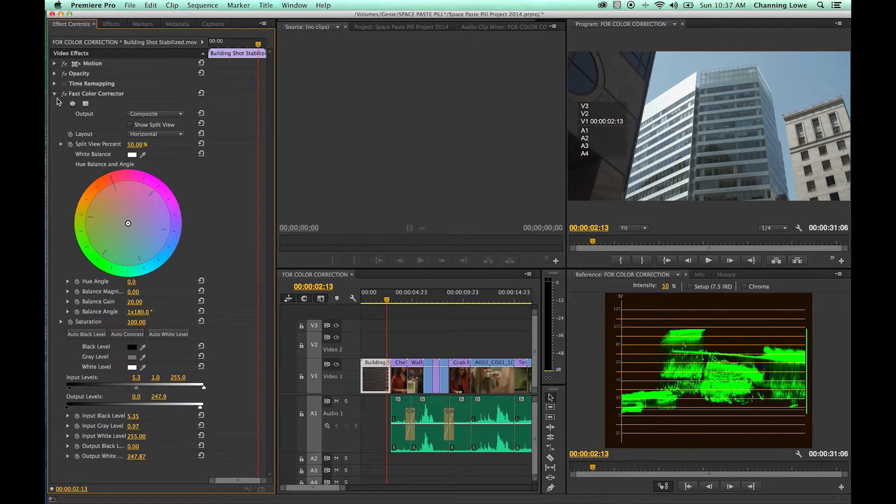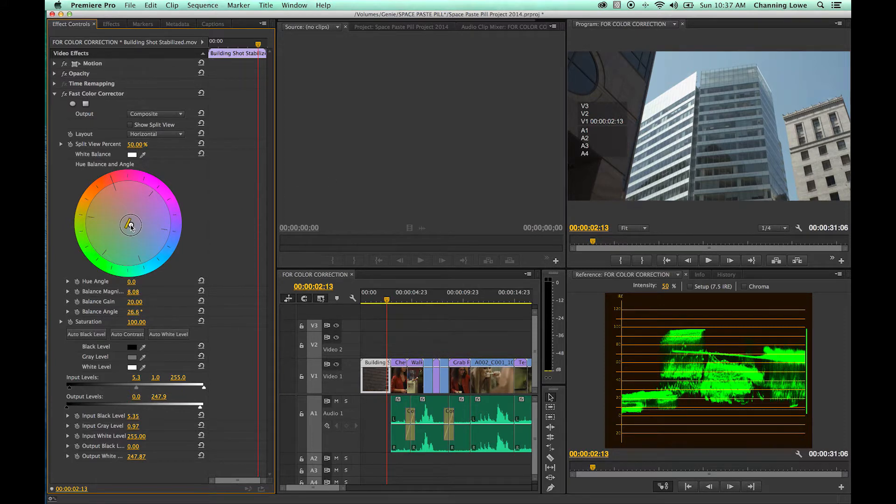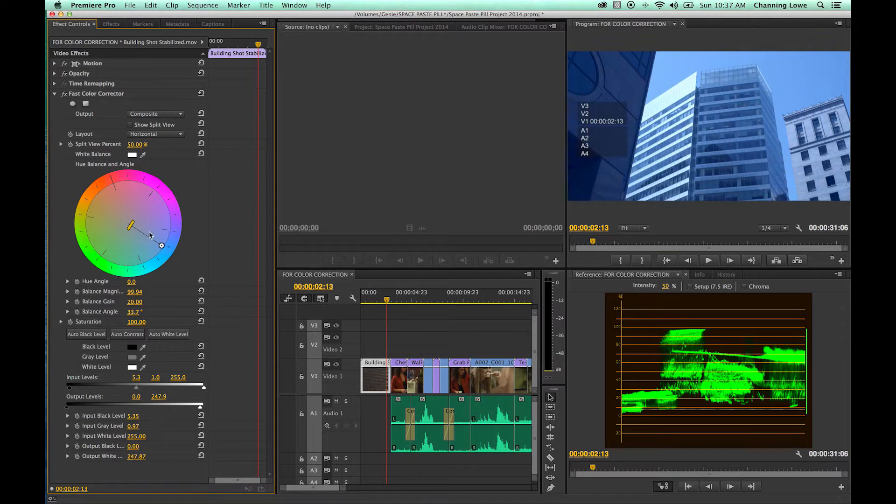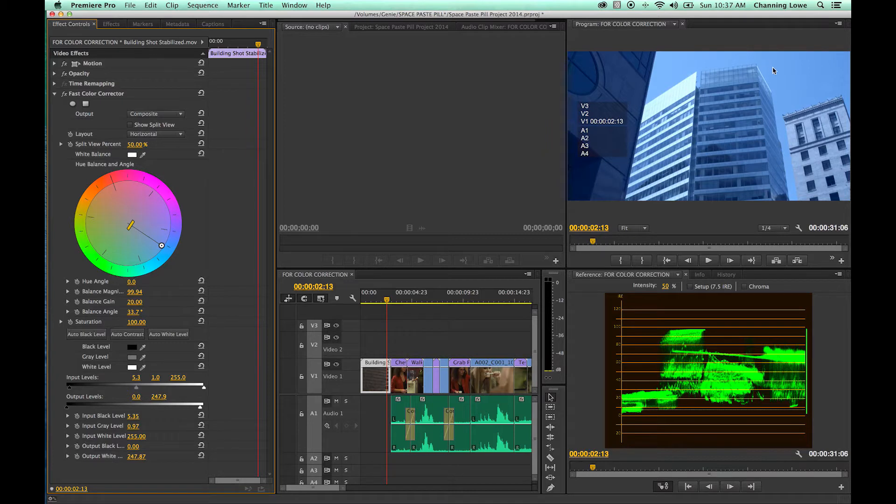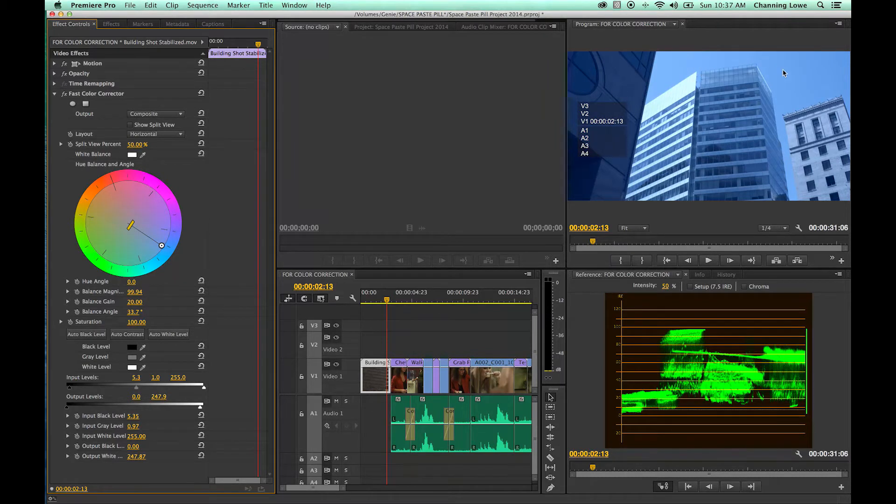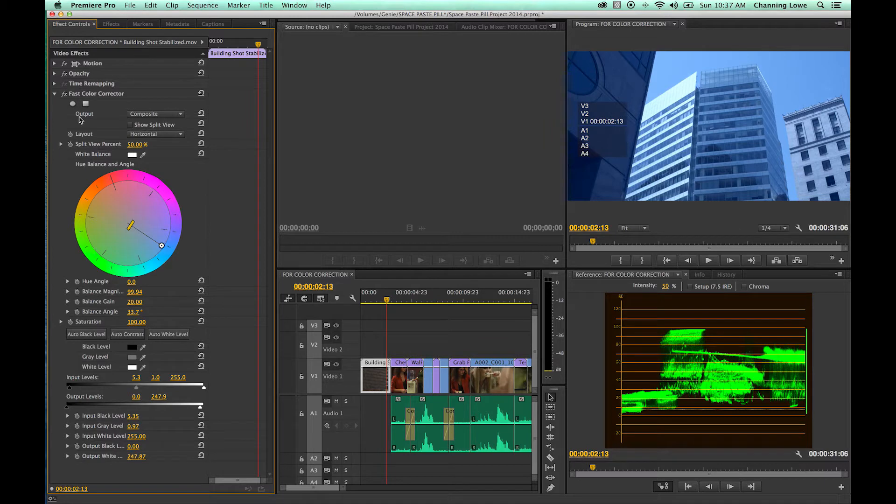For this example, if you've got a fast color corrector added to your shot and you want more blue in the sky, the natural thing would be to grab this hue and balance angle slider and add more blue. Which obviously makes the sky bluer, but it also makes everything else blue in the image. So what we're going to show you is how to select a color vector, like a range of blue, and increase or decrease it, or grade a specific color vector.